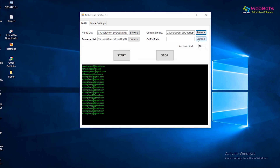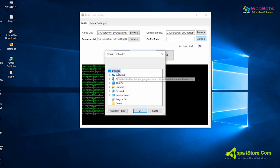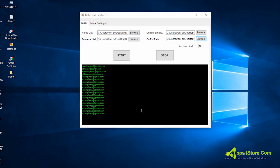Now, set the output file path location where you want to save your newly created accounts. Then, set the limit for how many accounts you want to create.